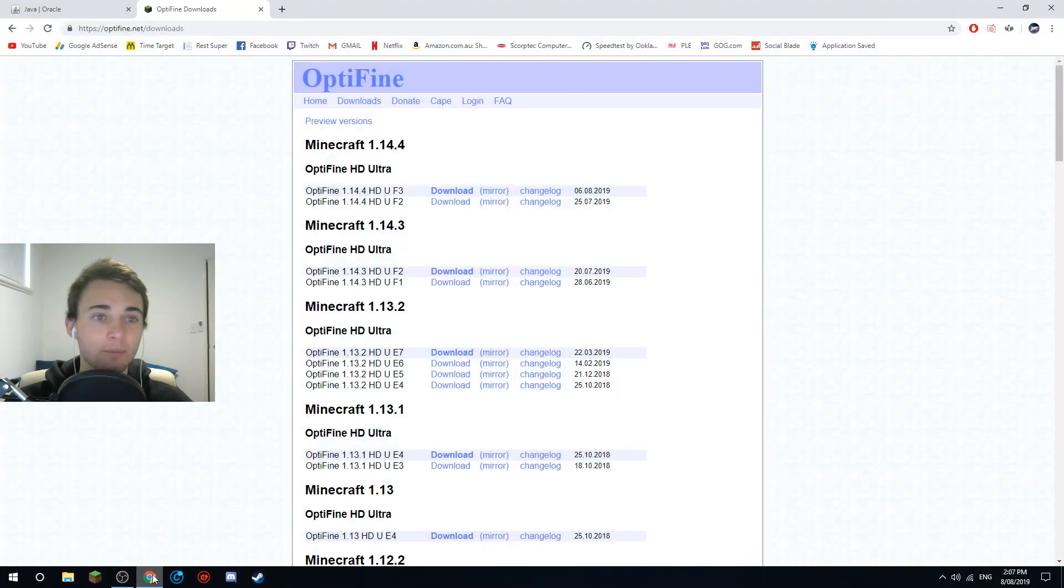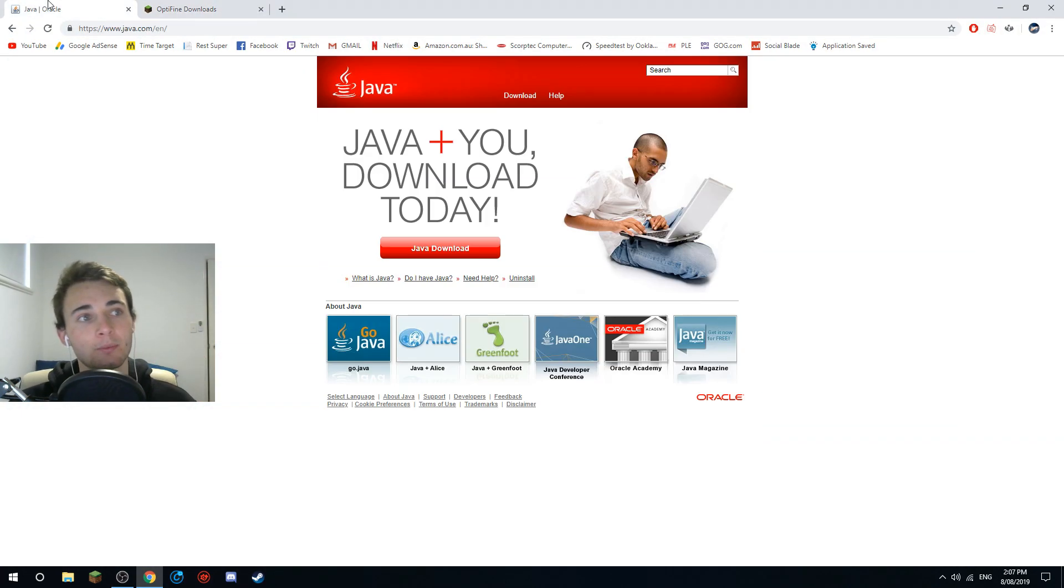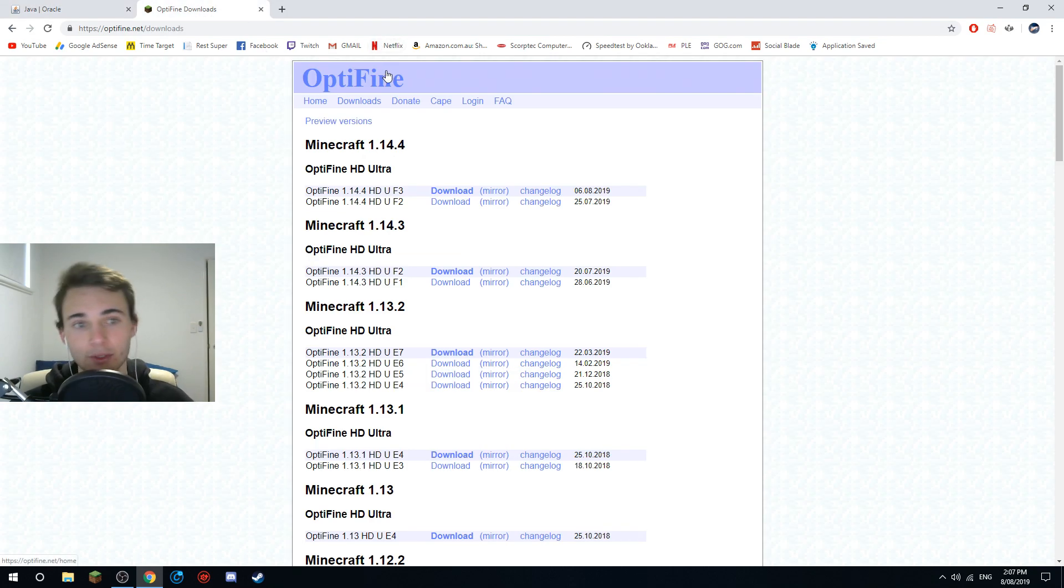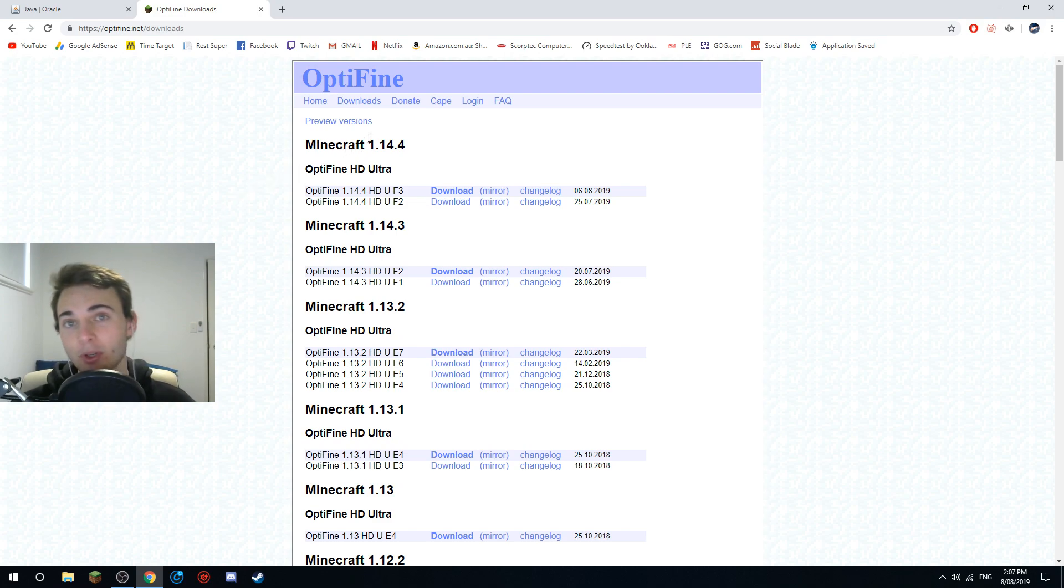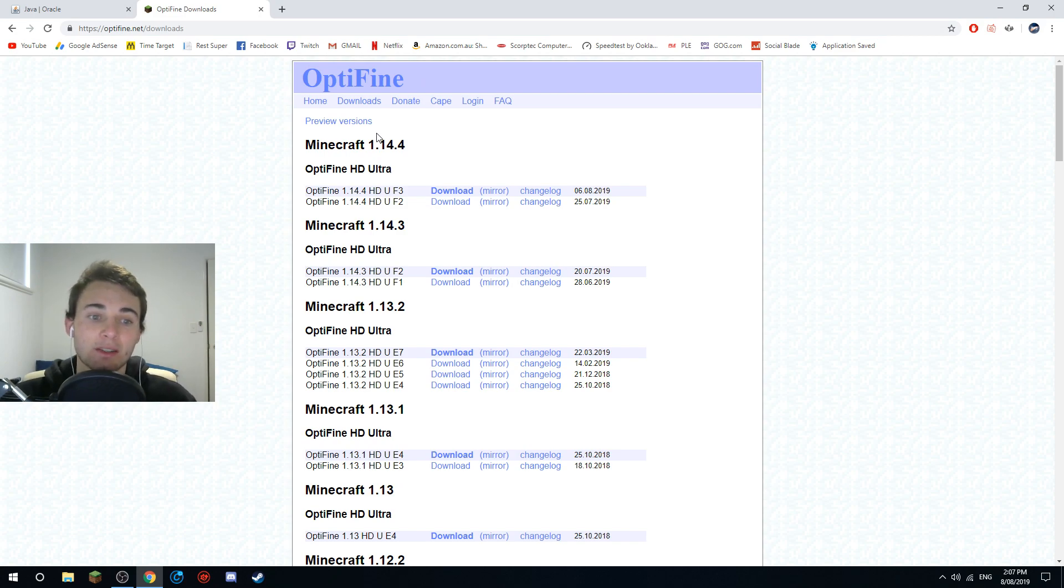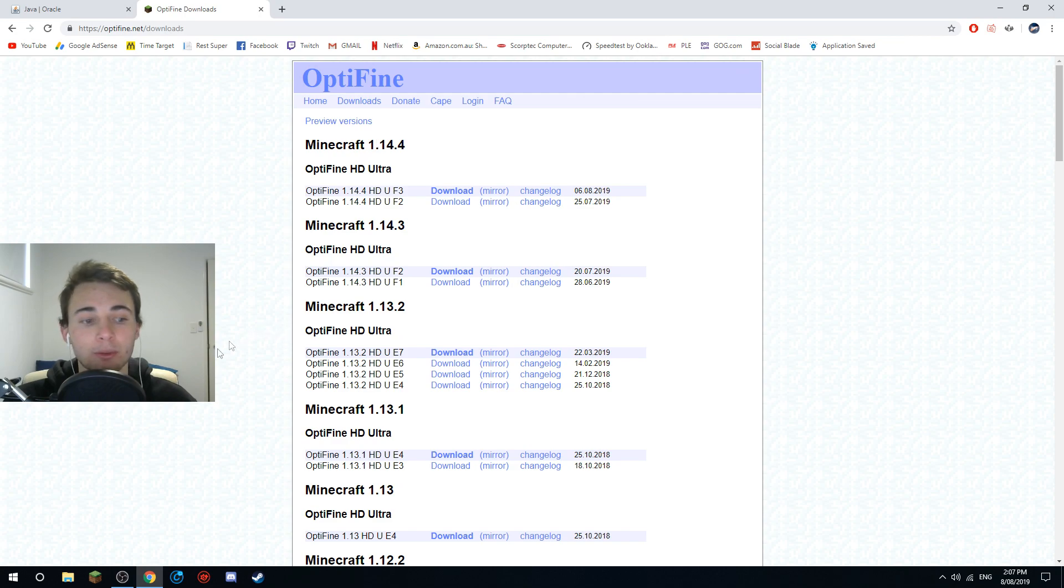In the description there are two links, one to Optifine and one to Java. The first link is Optifine. So I'm going to be using Minecraft 1.14.4, this is just because it's the latest version and because it's the easiest. I already have a profile created of 1.14.4.